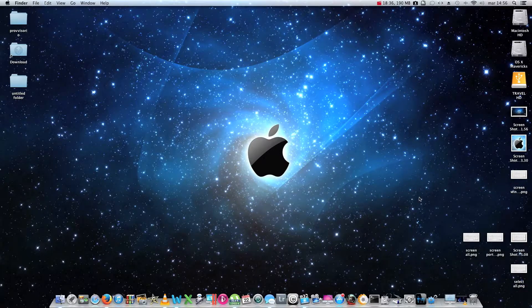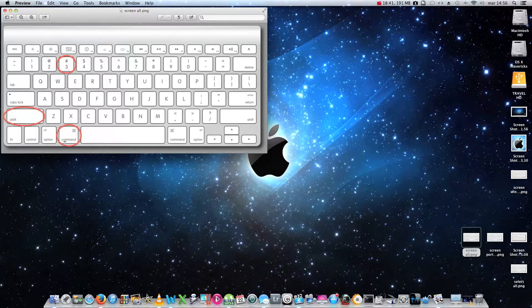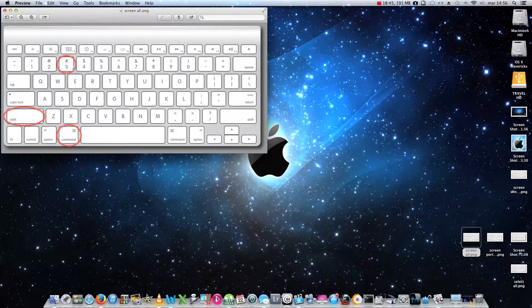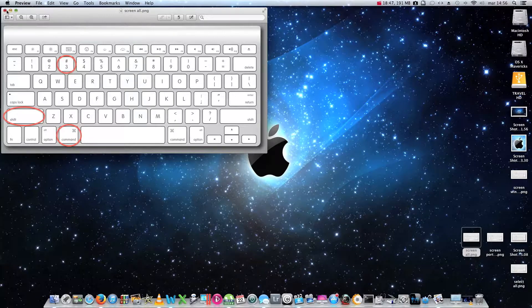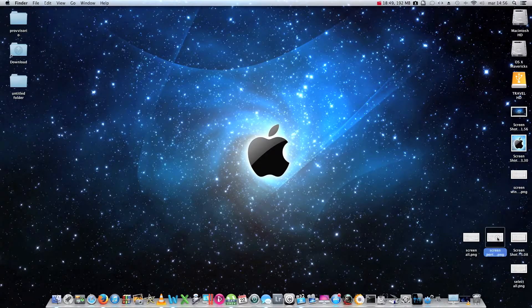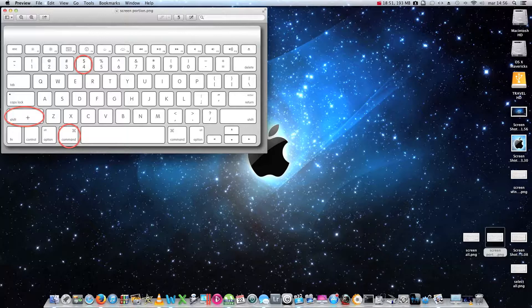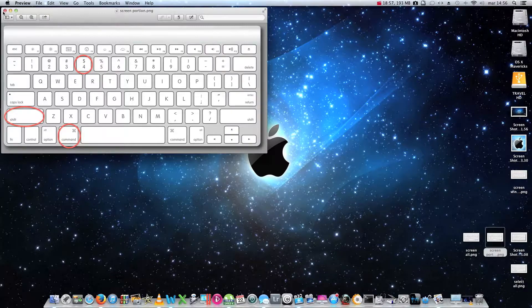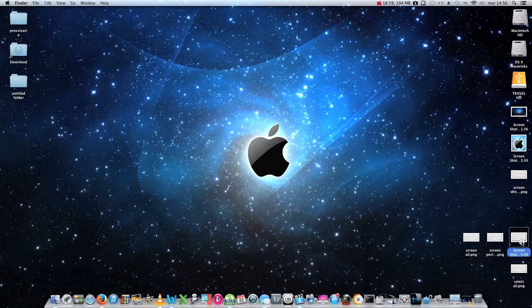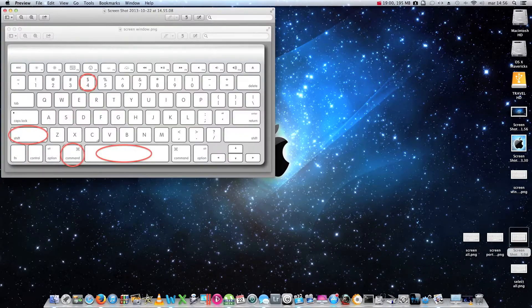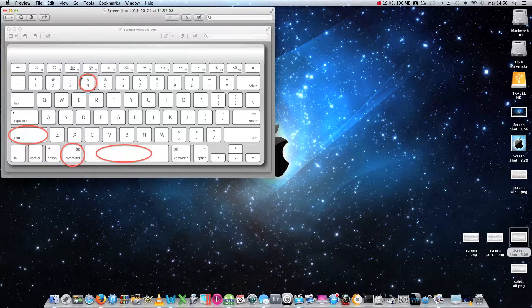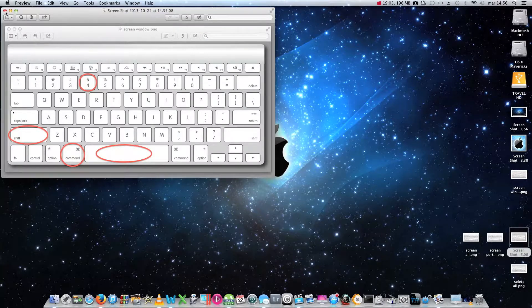To recap, we have command plus shift plus 3 to take a screenshot of the entire screen of your Mac. Command plus shift plus 4 to take a screenshot of a particular and selected area of the screen. And command plus shift plus 4 plus spacebar to take a screenshot of a particular window.